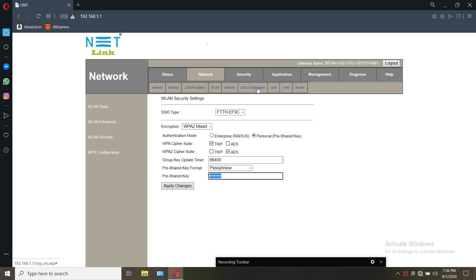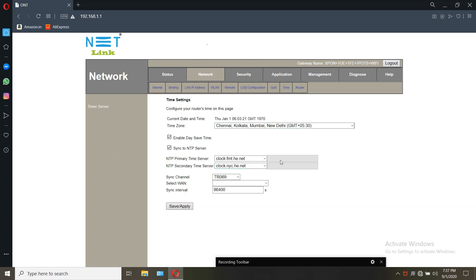Next is time. You can set the NTP server and bind it to the network VLAN.